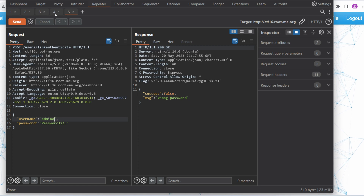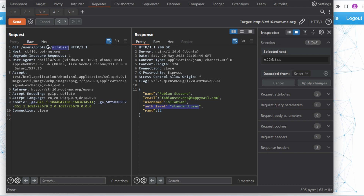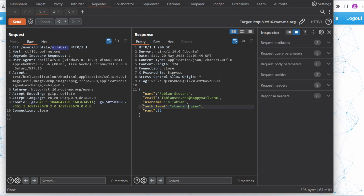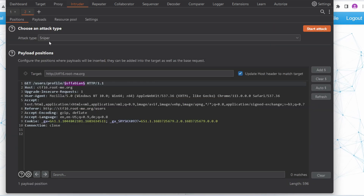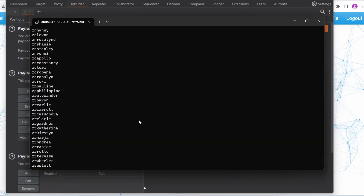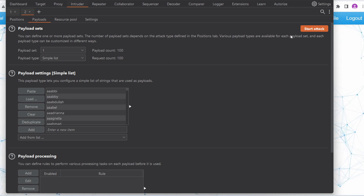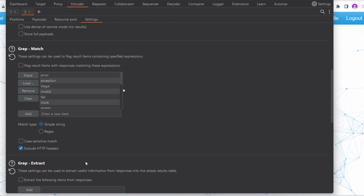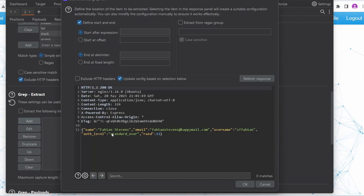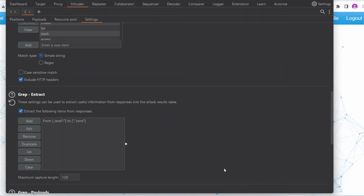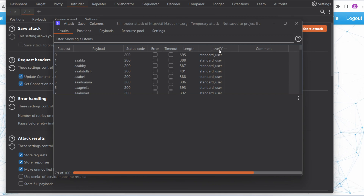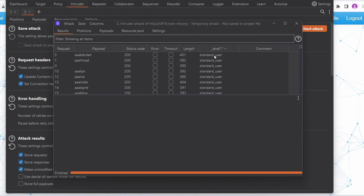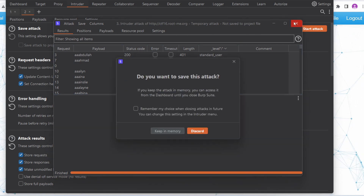We haven't performed the enumeration, but we could take all the usernames, run them through this request and verify which users have the admin level. Let's send this to the intruder and target the username. For the payloads, I'll use the file extracted from episode one. I'll extract the role field using Burp's regex extractor and start the attack. We have only standard users in the database. Let's move on.